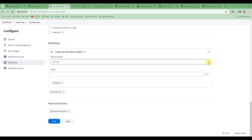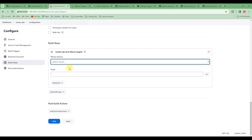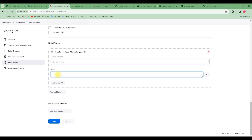It's asking us for the Maven version, but we already configured that earlier. Click on the dropdown and select the one we created called 'Jenkins Maven'. If you have a specific version you want to use, go into Global Tool Configuration to define it. Now for the goal, we need to define what we want to do here — essentially just building a JAR.